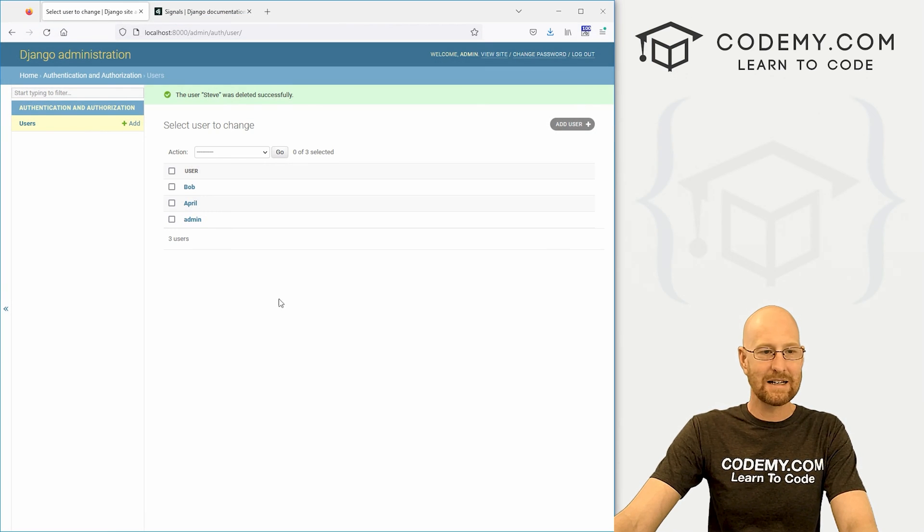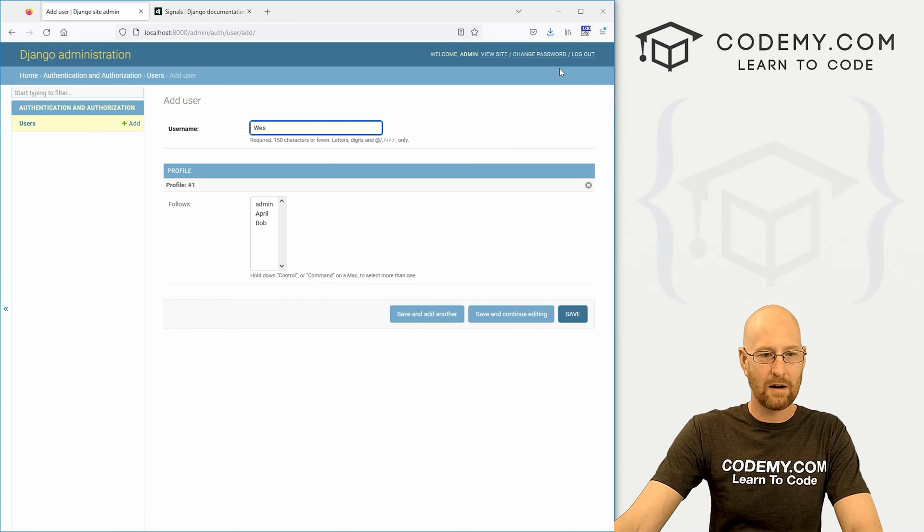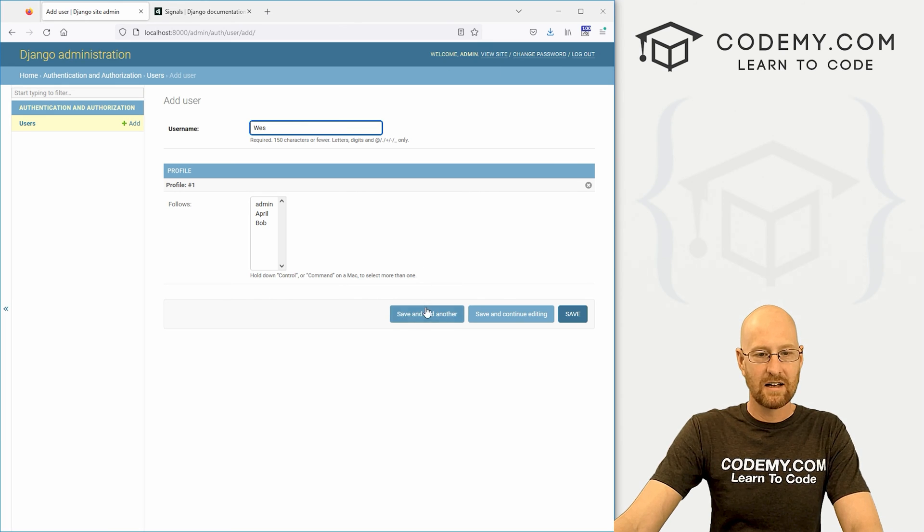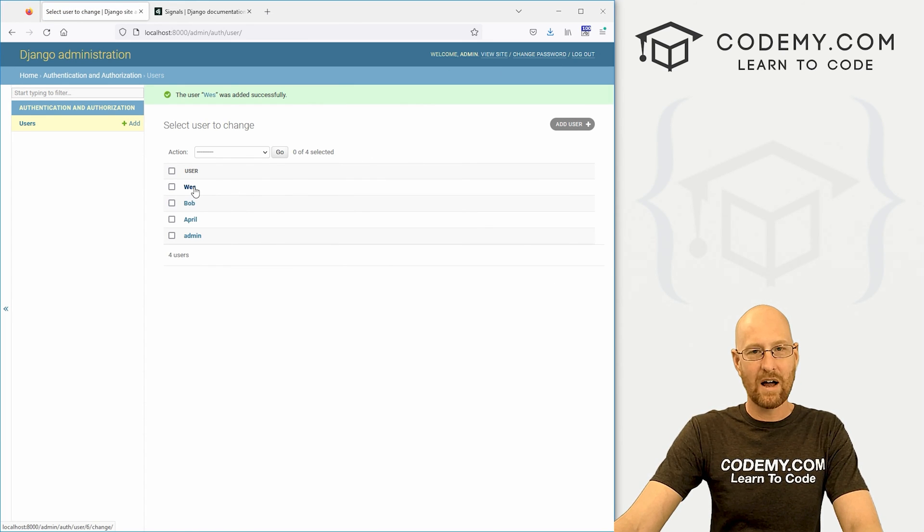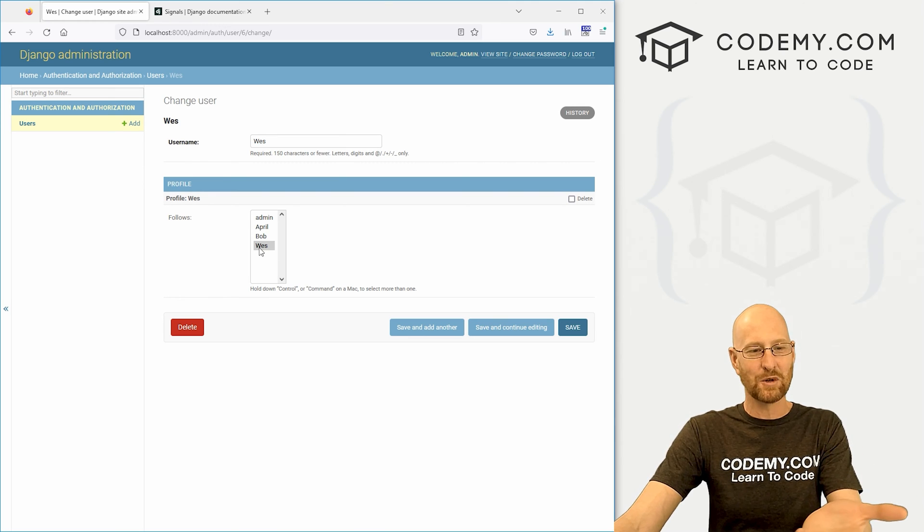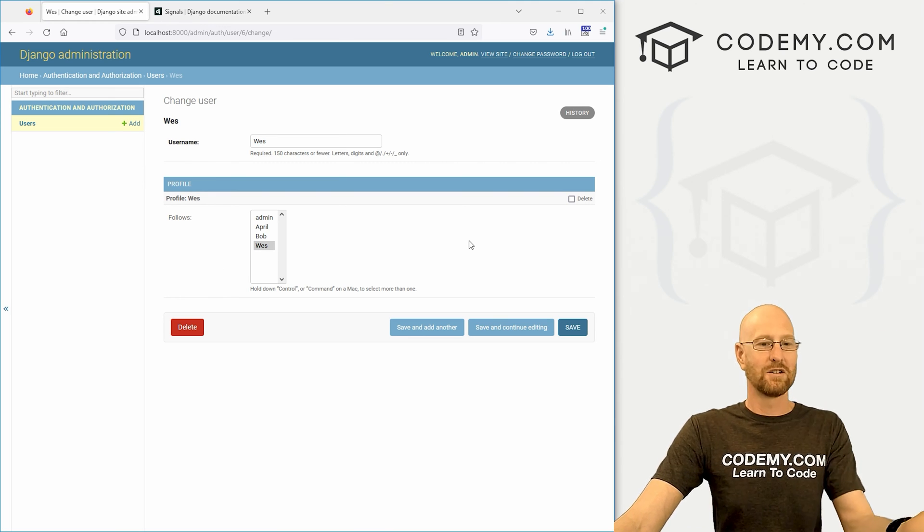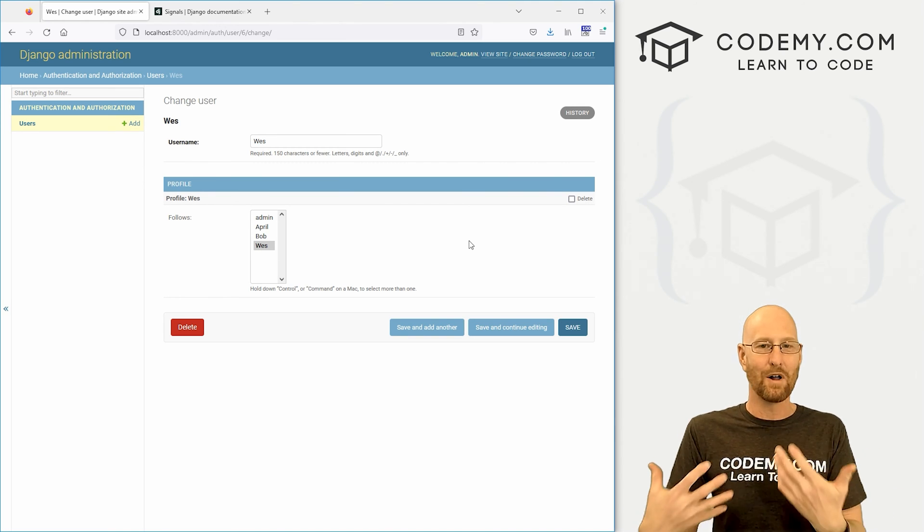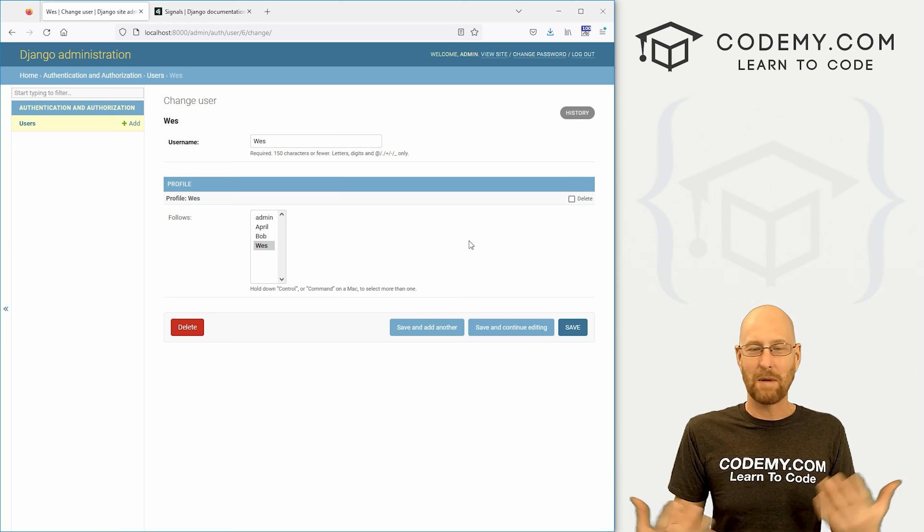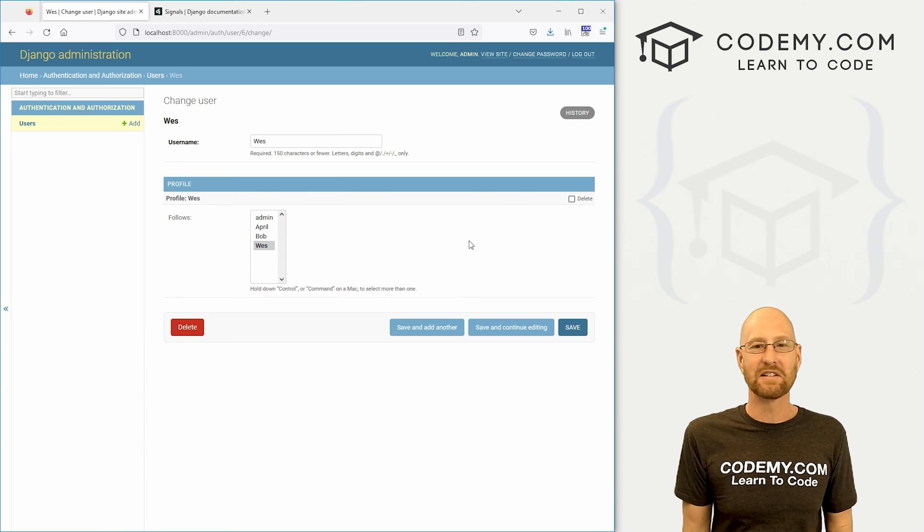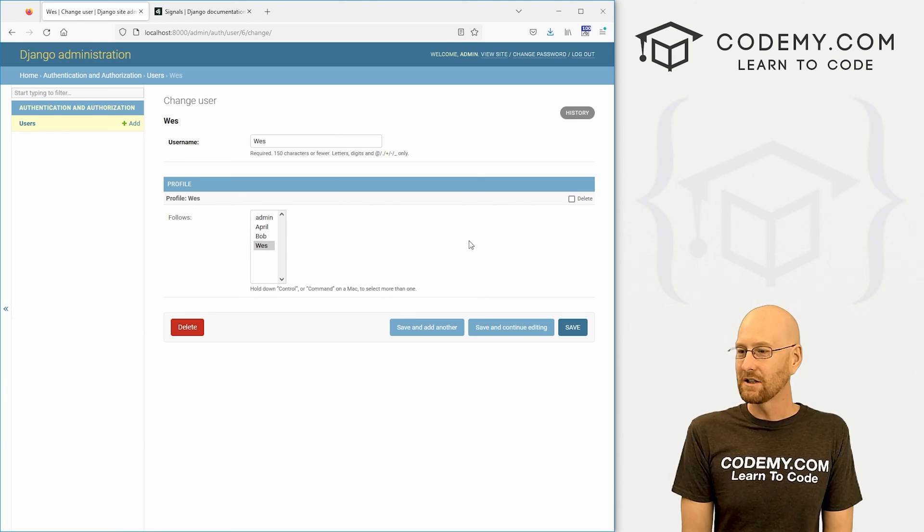So go ahead and save this, head back over to the website, give this a try. Let's add a new user, and we'll add Wes, and let's save. Now, if we click on Wes, Wes should be highlighted in that list, and he is right there. So automatically, now Wes is following himself just by signing up as a user, and that's what we want. So very cool, very easy.